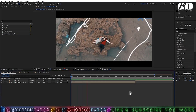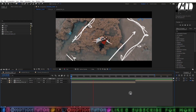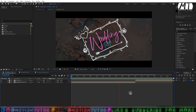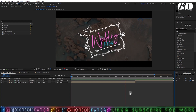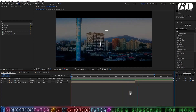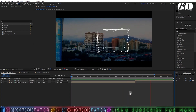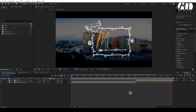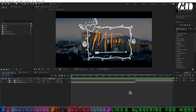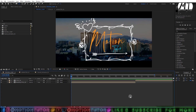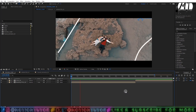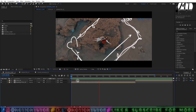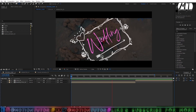Hello guys and welcome to Motion Tutor. I'm back with another After Effects tutorial. In this tutorial I'm going to teach you how to create a wedding titles animation inside After Effects without using any third-party plugin. It's a really cool tutorial and you will learn something new today, because I will give you some amazing tips about creating this type of animation.